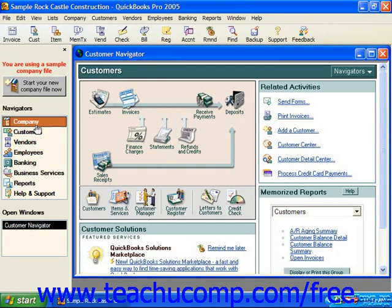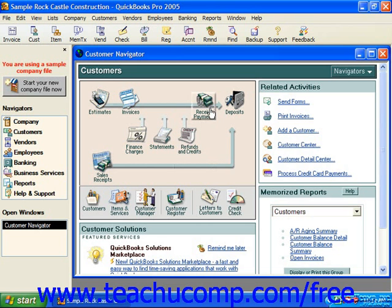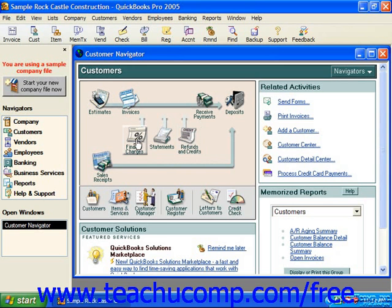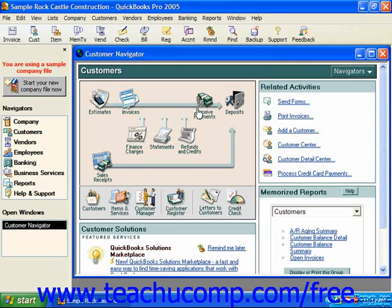Over in the customer navigator, which opens to the right, you can see the icons and arrows illustrating the flow of transactions involved in the customer process. The blue arrows, which flow from left to right, illustrate the different activities that you may have to perform when interacting with your customers. For instance, you may start by making an estimate for the customer, which you may then turn into an invoice at a later date. Along the way you may have to issue finance charges and or statements, perhaps even issue refunds or credits, and at some point you'll receive payment from invoices that you've sent, which you will then deposit.